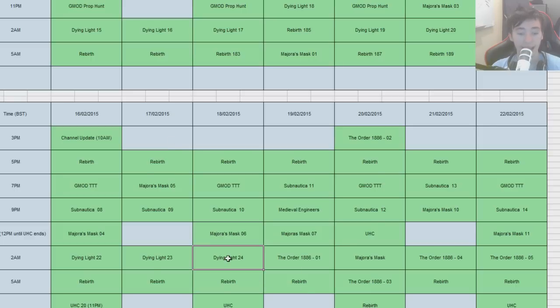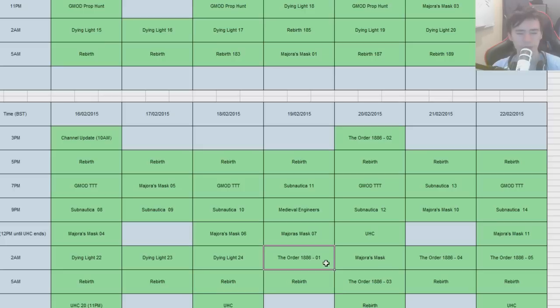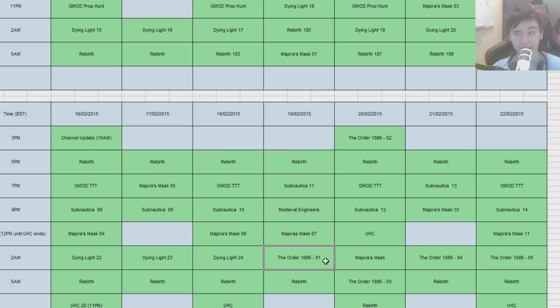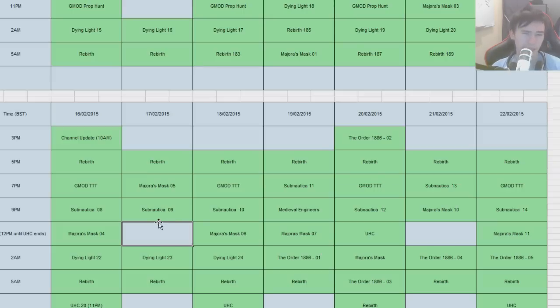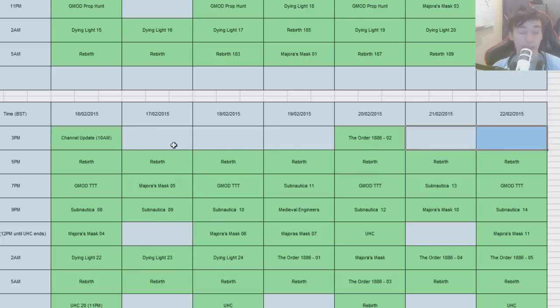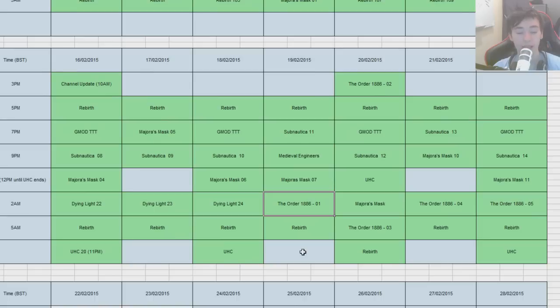We concluded Dying Light and continued The Order this week. The Order, a game that has been sort of panned by critics, but so far I'm really enjoying it. I like the setting, the whole steampunk thing. I like the Victorian-era setting. Gameplay reminds me of Uncharted, to be honest. People say the game is quite short. I'm not finished with it yet, so I can't really make a judgment on that. But so far I'm enjoying it, and I'm going to continue that on my channel.